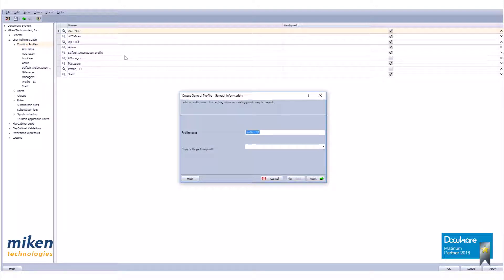As shown, you're prompted for a new profile name. Please enter that descriptive name. I'm going to call this profile ACC Staff.